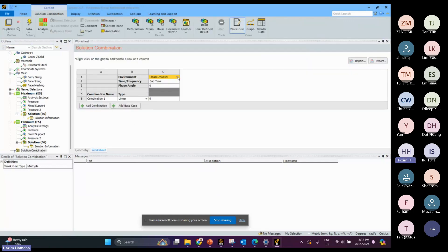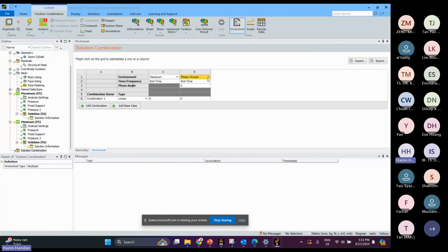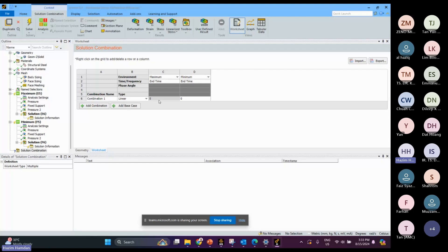For this solution I choose maximum and add the base case, and for the other one I choose minimum. For the maximum I represent it as 1 and the other one as negative 1.